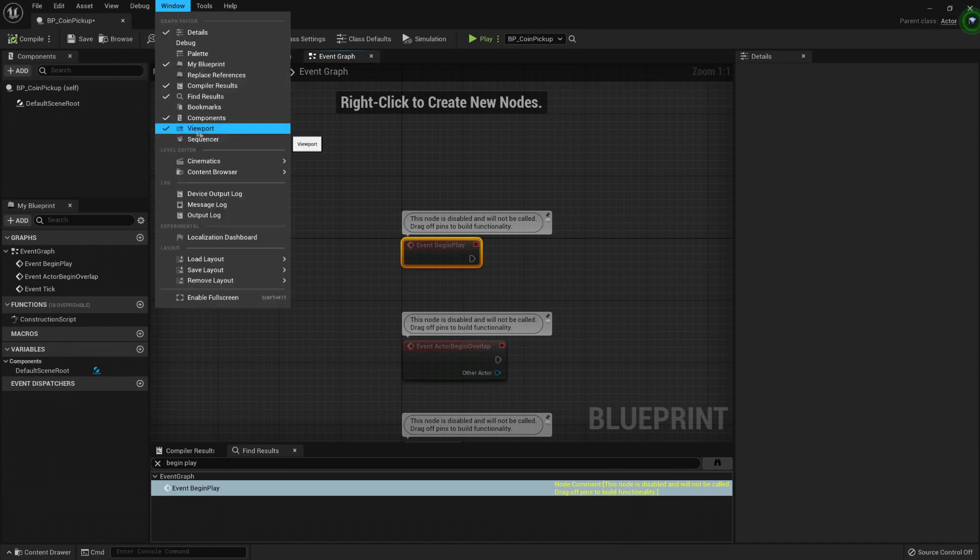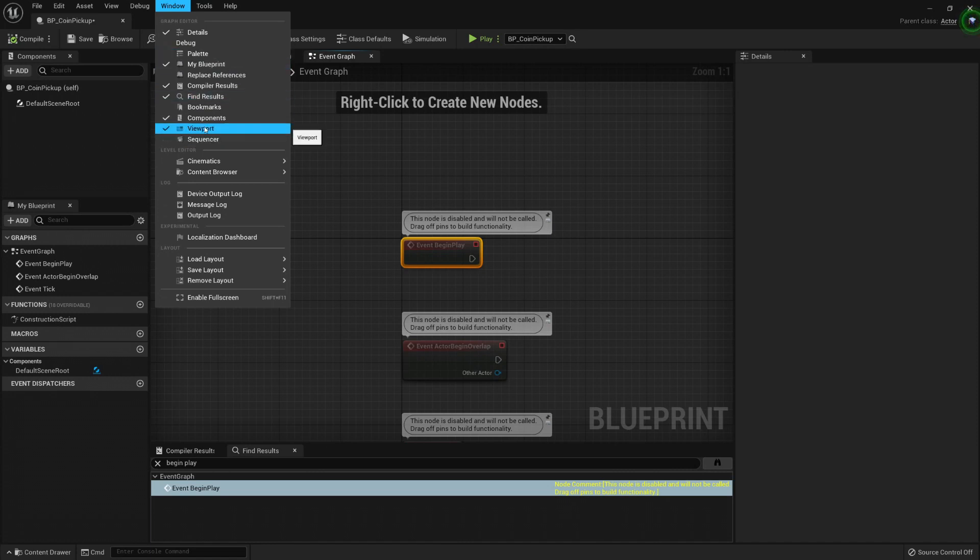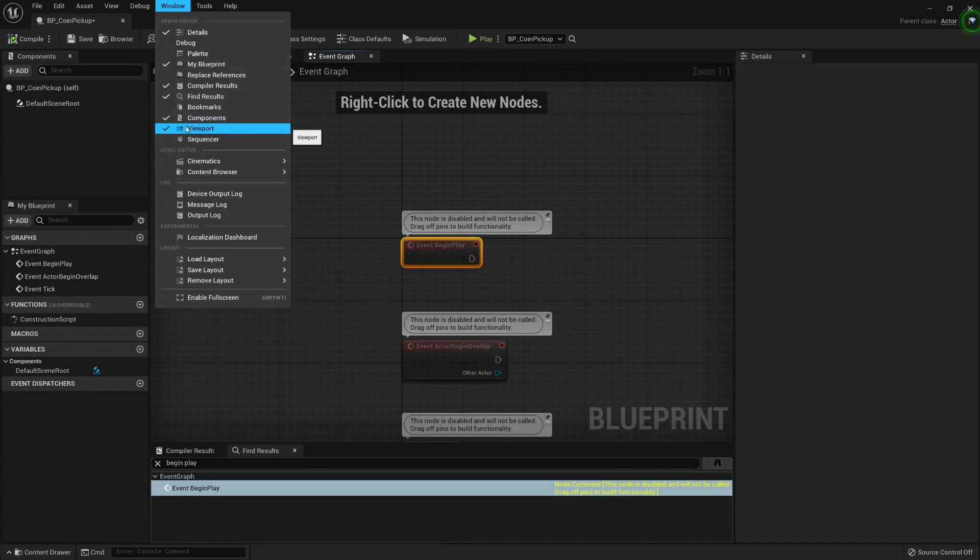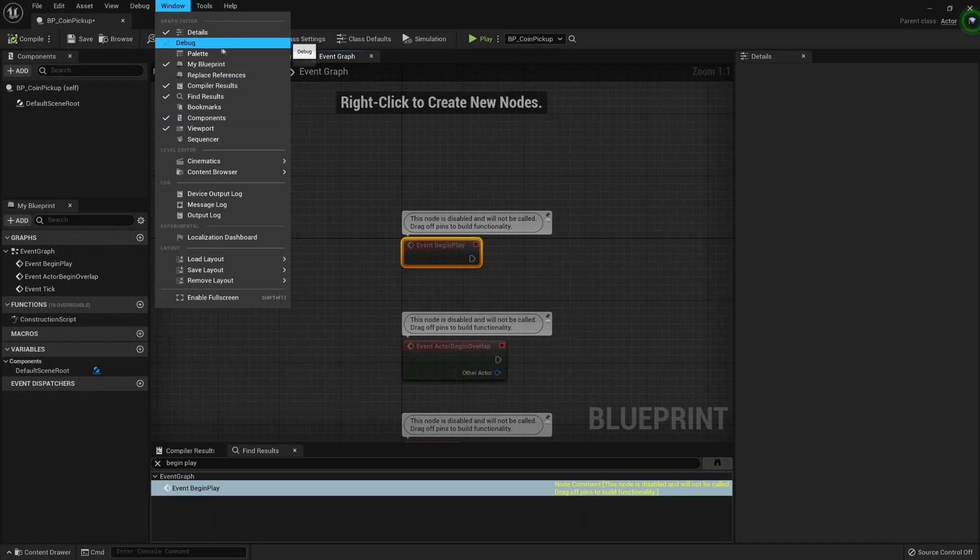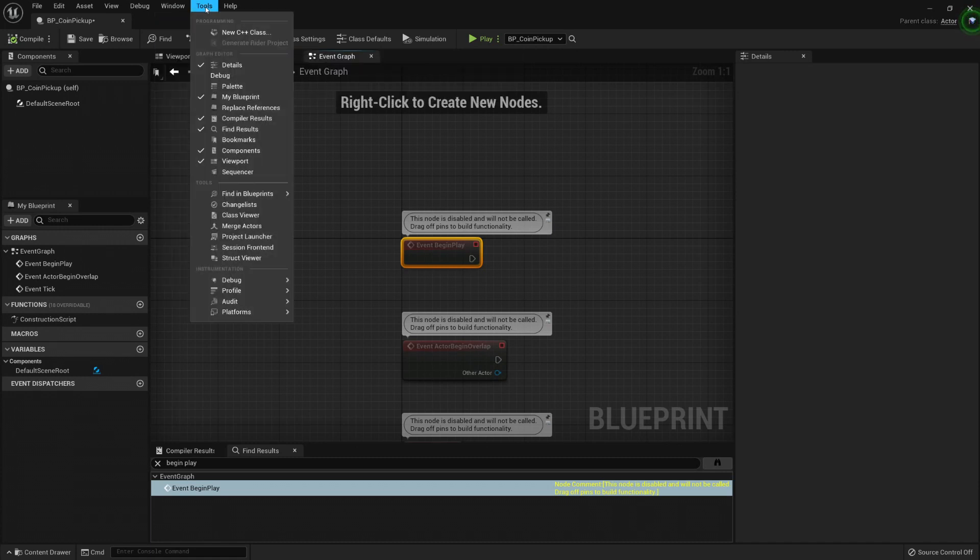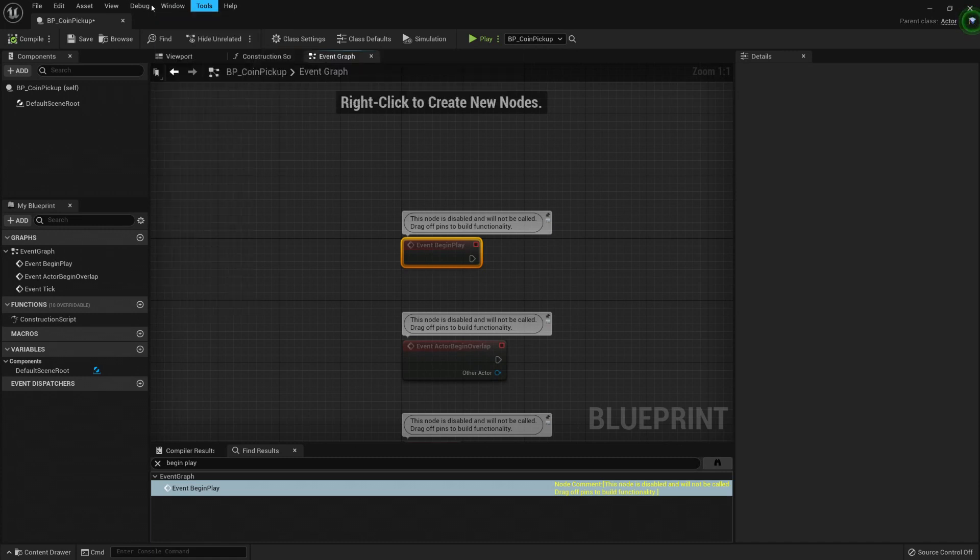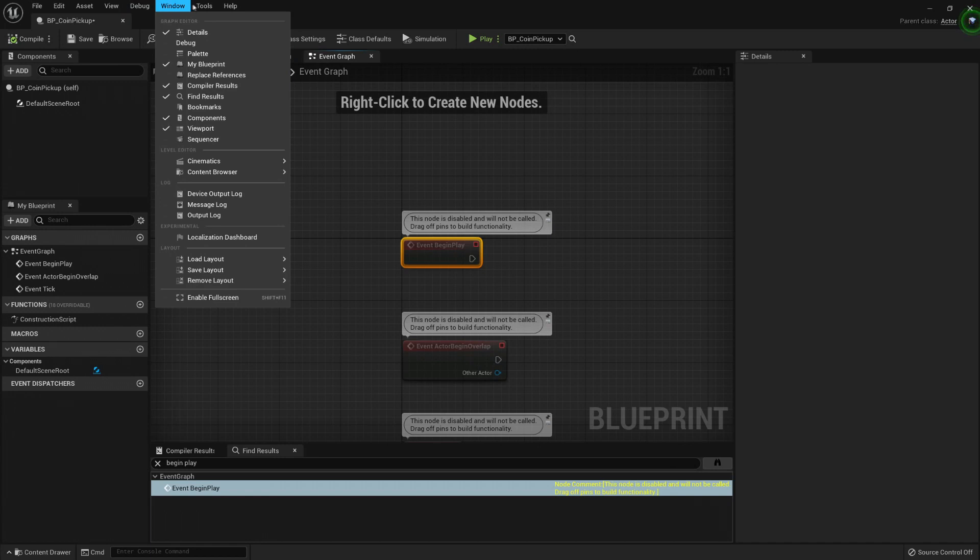And Windows, like we said, you can make windows appear that you lost or that you closed accidentally. You can find it in Windows.